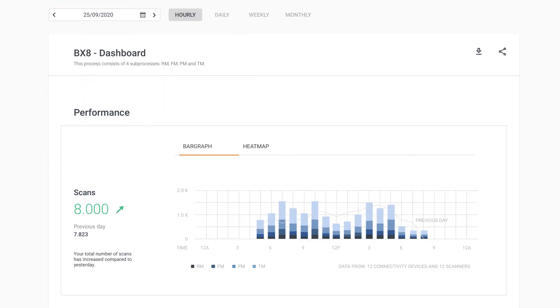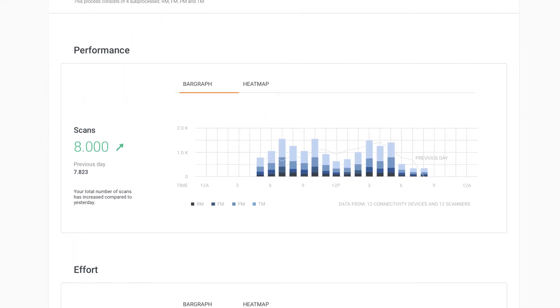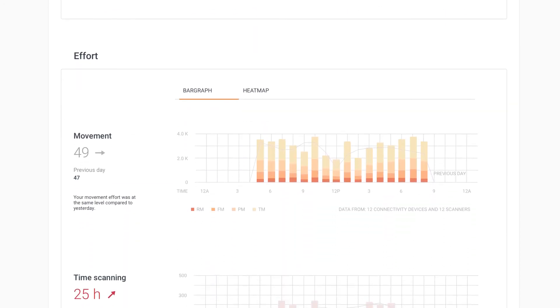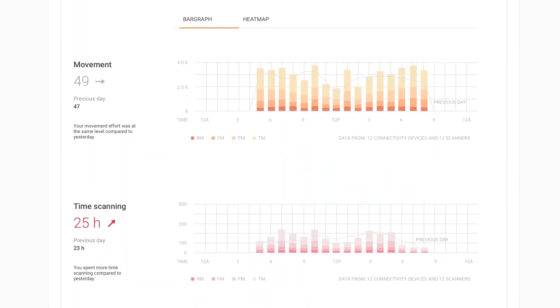Of course, all data is anonymized and adheres to EU and US data privacy regulations.